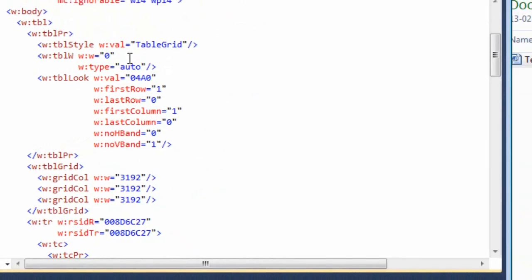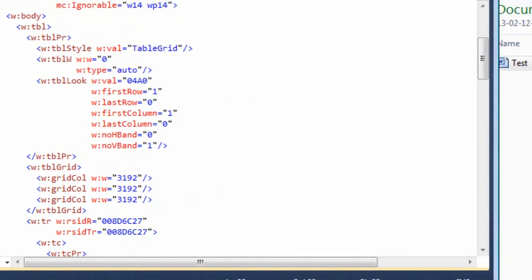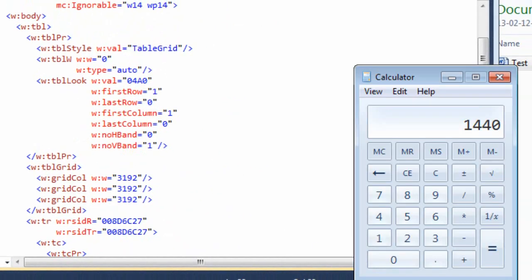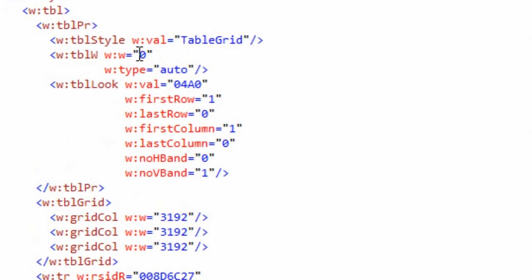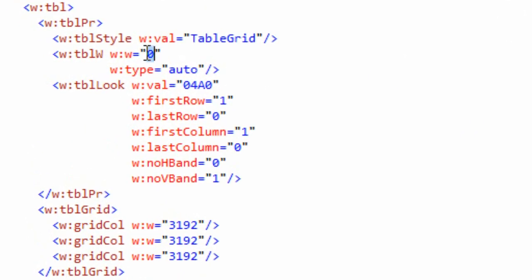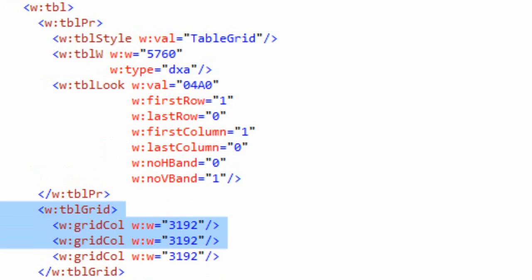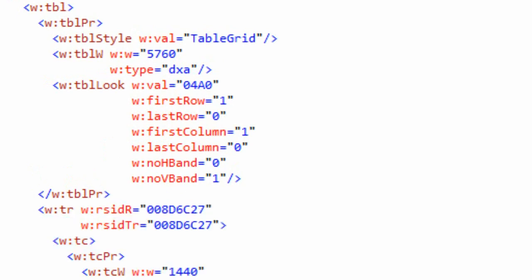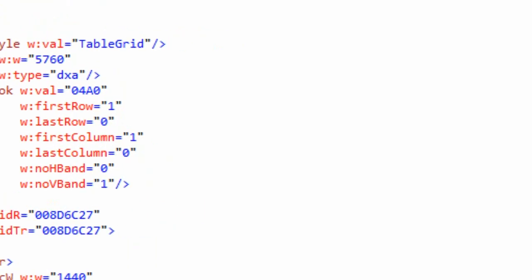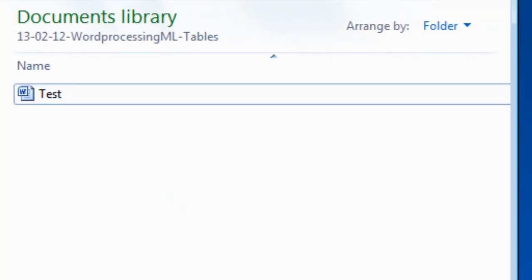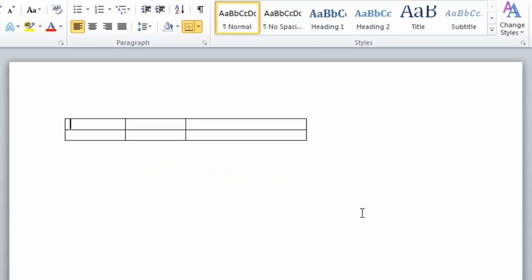We need to come back up here and change the width of the table. 1,440 times 4 equals 5,760, so I'm going to change the width of the table to 5,760 and change the type to DXA. I'm going to delete this TBL grid element. I'll explain what that element is about in just a bit. We've made our changes, let's open our Word document.